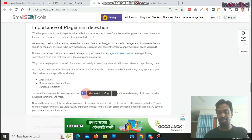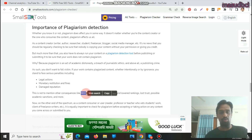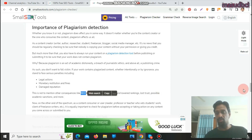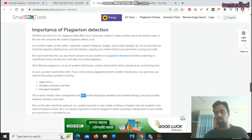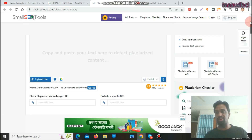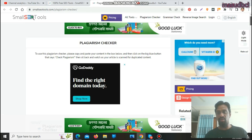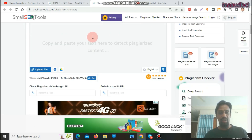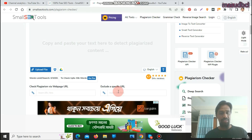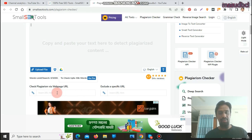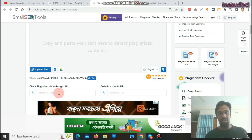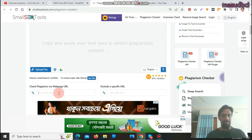So friends, we will check a plagiarism-free content demonstration here. You can also check plagiarism by website or web page URL — a web page can be checked here. Let's put my website page URL in here.